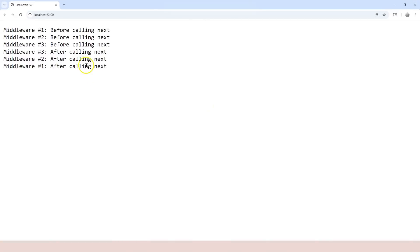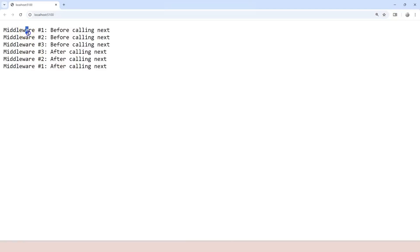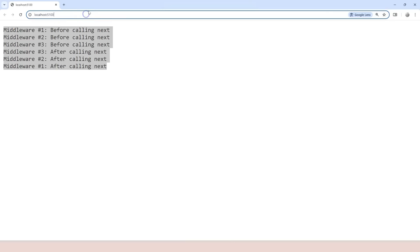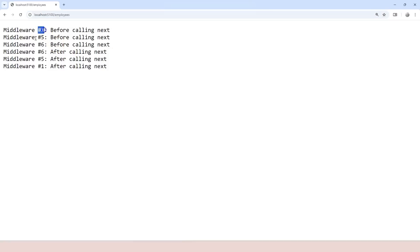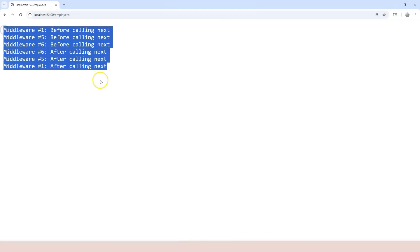The application is running. Because I didn't go to slash employees — the default root path uses the main branch — so we go from one to two to three and return all the way back. Now if we go to slash employees, we can see that the request goes to number one, immediately branches to number five, then calls number six, finishes number six, goes back to number five, back to number one, and returns to the browser.